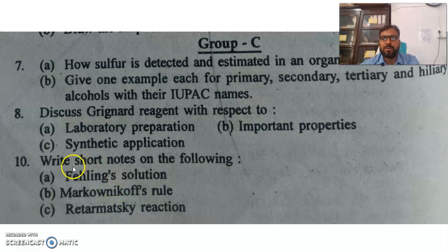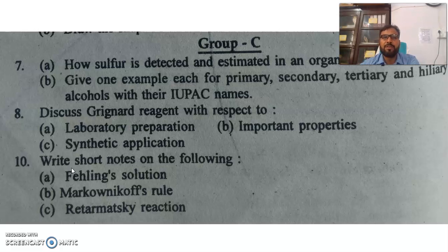So, my friends, I hope this video will be helpful to you. If you like this video, then subscribe to my channel, and thanks for watching.